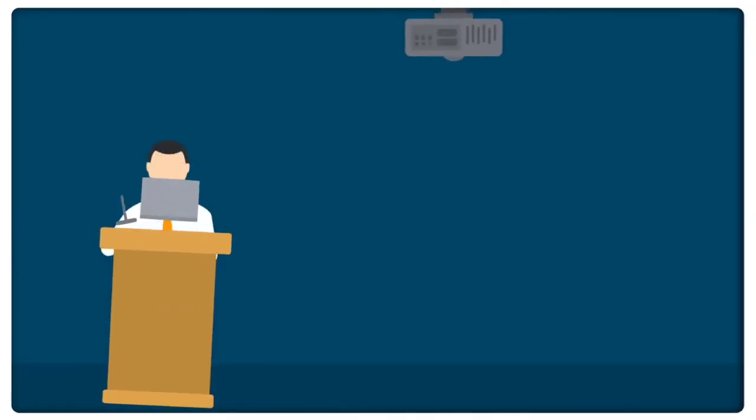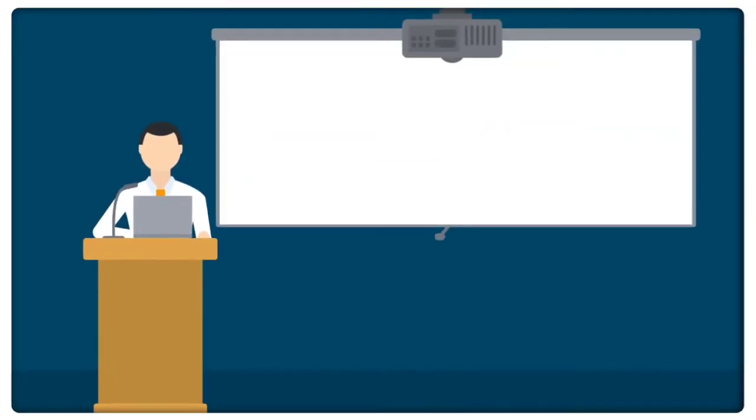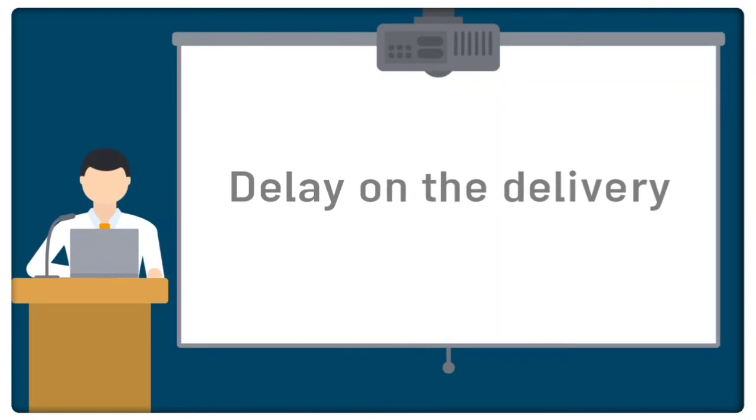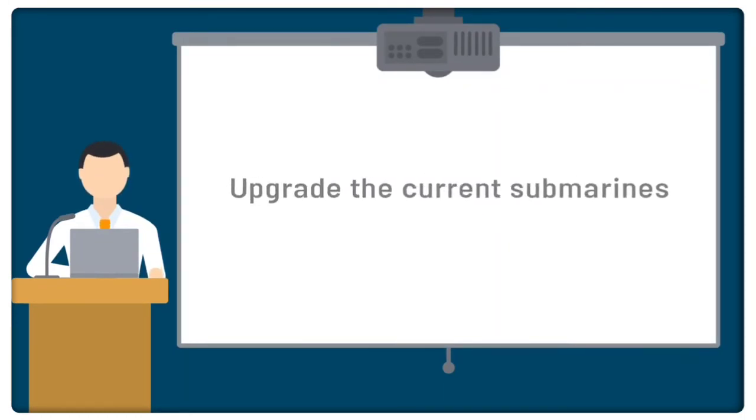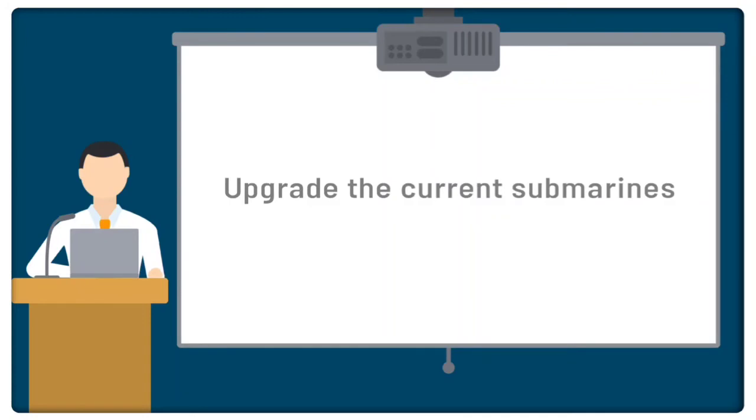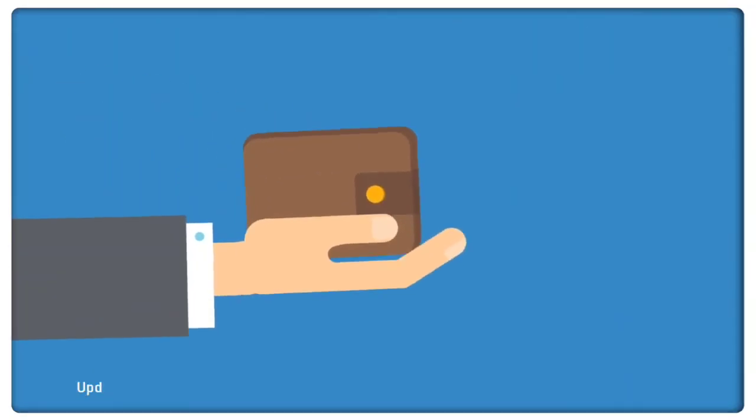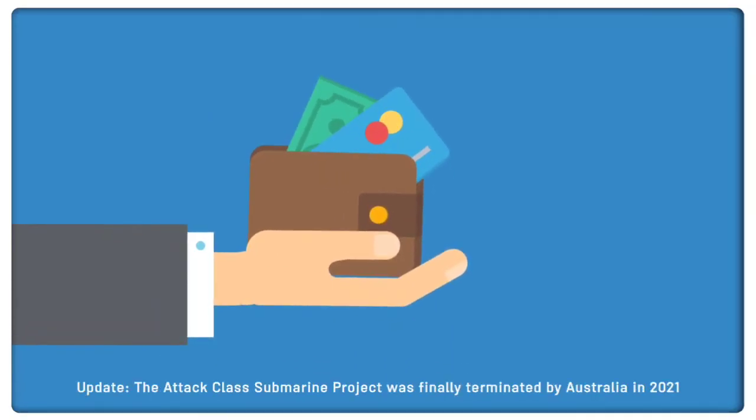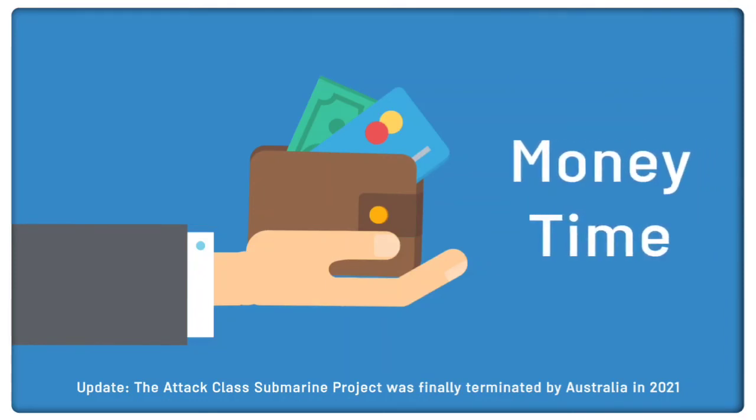If the estimates alerted that this delay in design will impose significant delay on the delivery of the first batch, Australia will then have to decide whether to upgrade the current fleet of Collins-class submarines so that they can stay in service until the new submarines arrive. The upgrade project would be an expensive project itself and would require several years to complete.